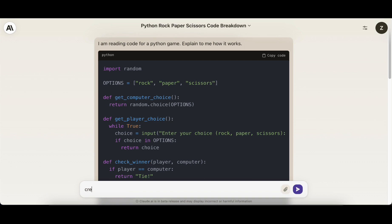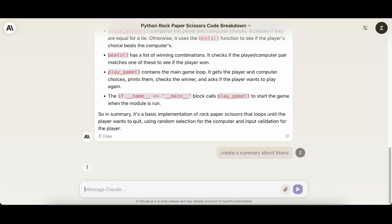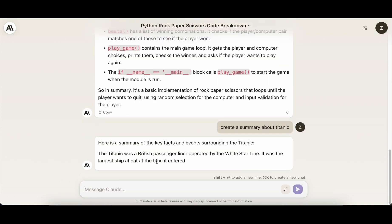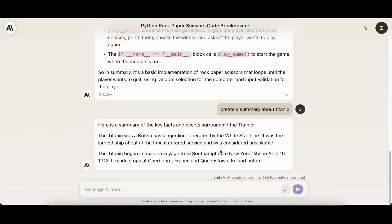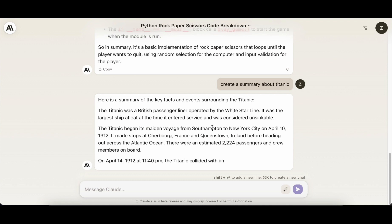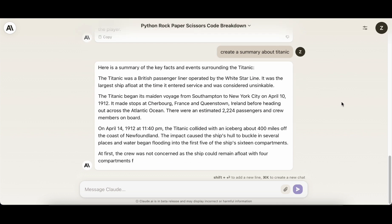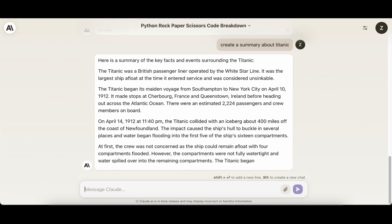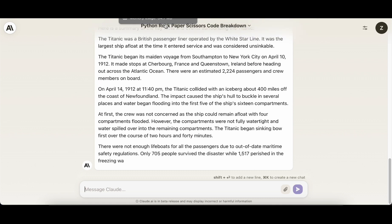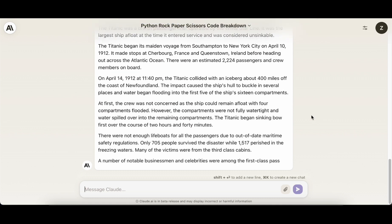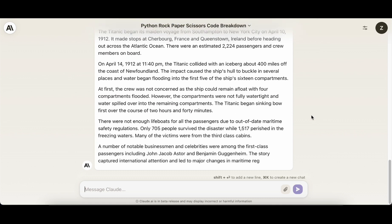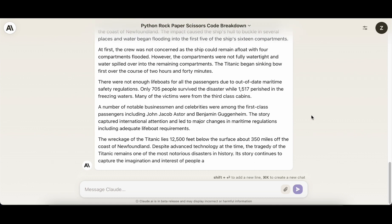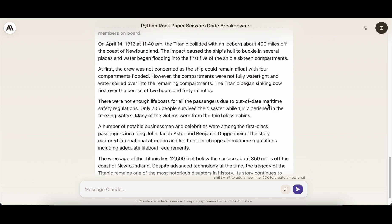In contrast to ChatGPT's 12,000-word conversation limit, Claude extends this to an impressive 75,000 words. With a file upload feature, this AI model excels in summarizing and addressing inquiries based on lengthy documents. However, users must be mindful of staying within the total word count limit, encompassing both questions and answers.